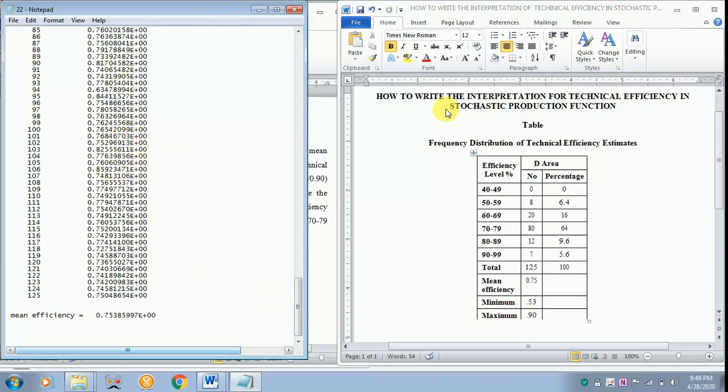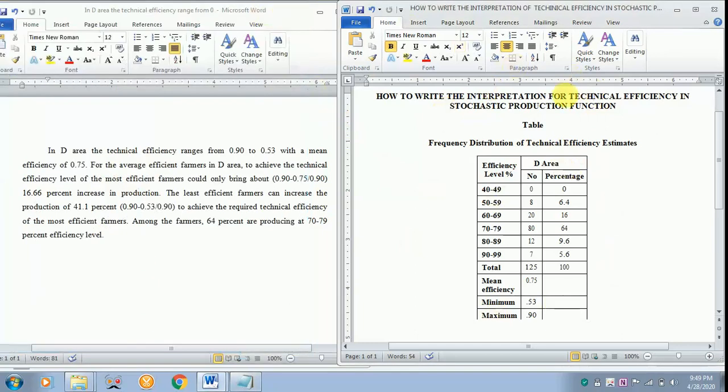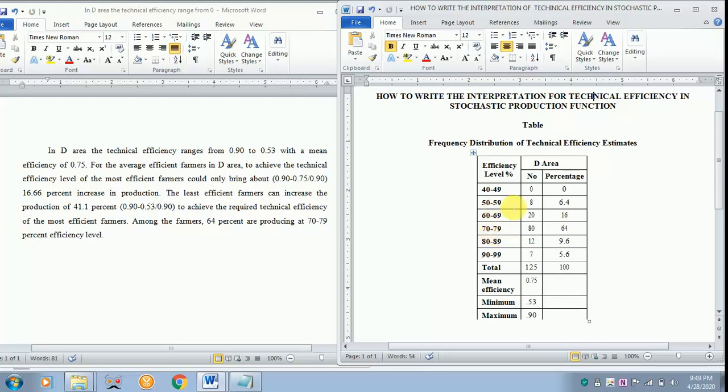Now how to interpret this data? You have to first fix the range as 40 to 49, 50 to 59 and so on, and later find the number with the percentage.